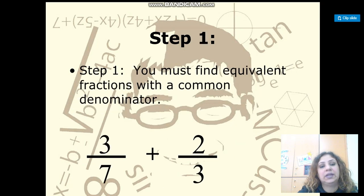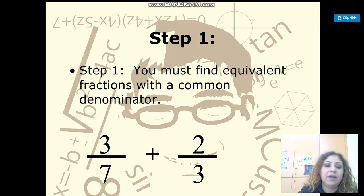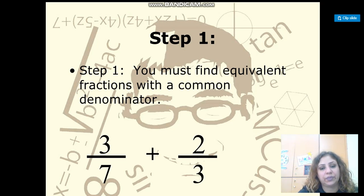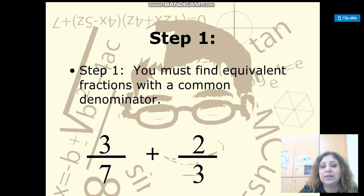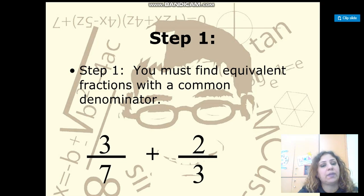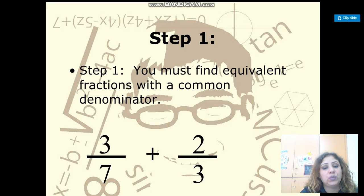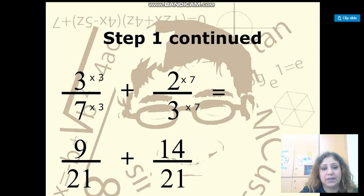And it is already in simplified form. Now I have 3 over 7 plus 2 over 3. Look at the denominators — they are different. I cannot add if the denominators are not the same, so I need to make them the same. I will list the multiples of 3 and multiples of 7 and find what multiple is shared between them. You will find that it is 21.